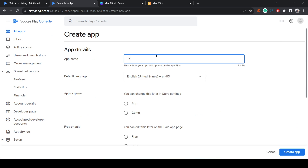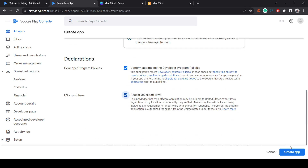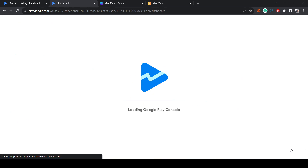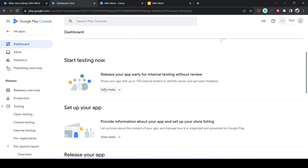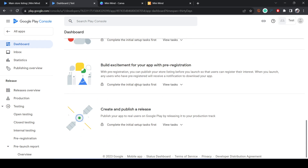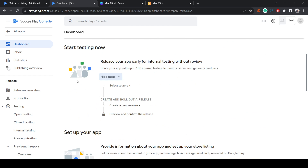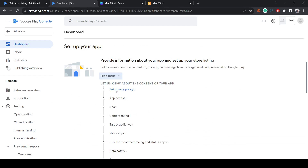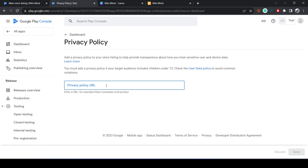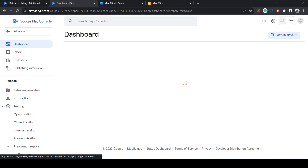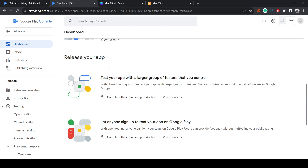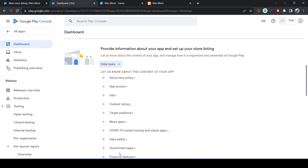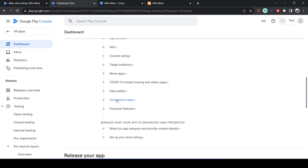Fill in the create app form — for example enter a name, set the type as App not Game, select Free, and click Create. Then go through each task. For instance, set your privacy policy website link. You'll also need to answer questions about whether your app supports ads, sells anything, or is an educational or financial app.